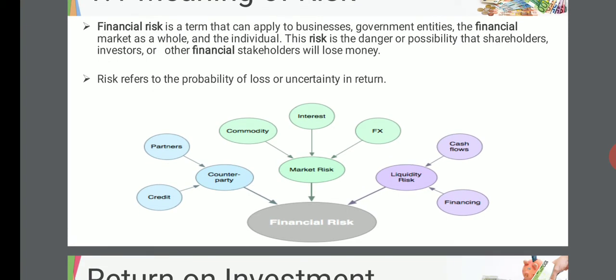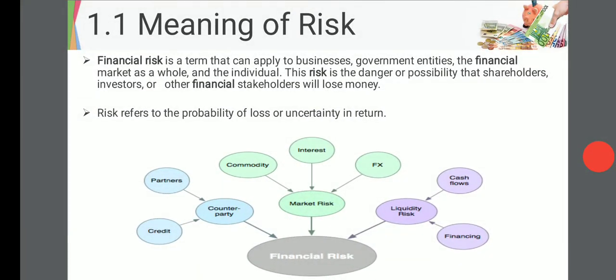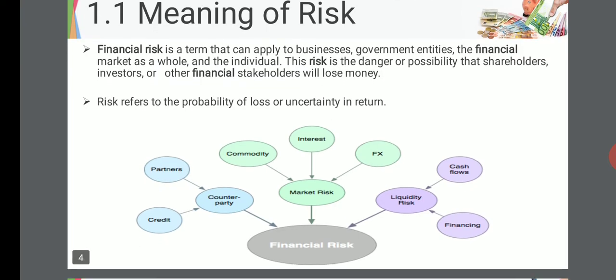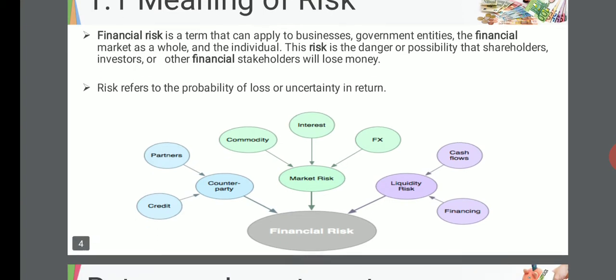Let's understand these risks one by one. Counterparty risk: in a contract, there is always a risk that one party will not be able to fulfill its promise — this is counterparty risk, because one party is defaulting on its promises. A type of counterparty risk is credit risk — for example, when you lend someone money and they are not paying you back. Partners risk occurs when partners are defaulting.